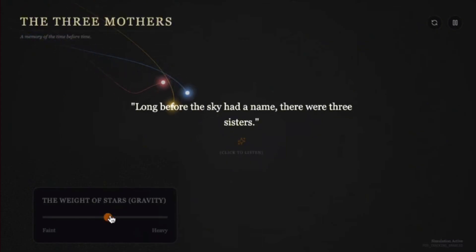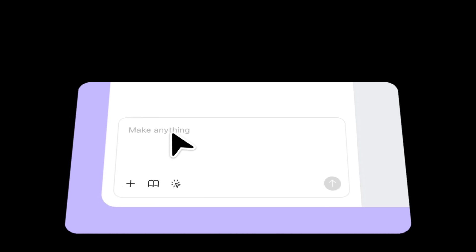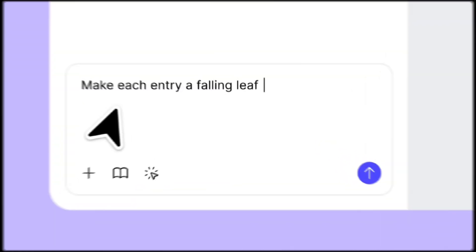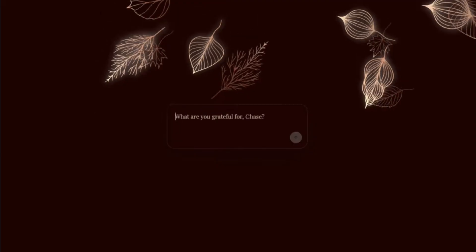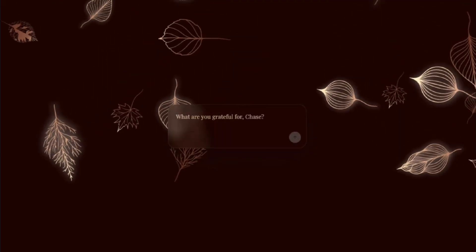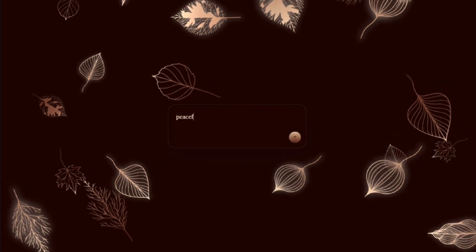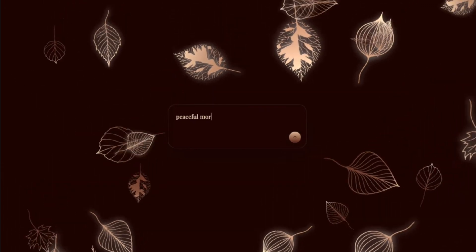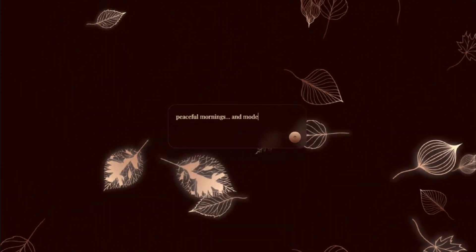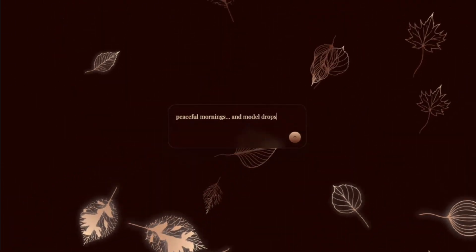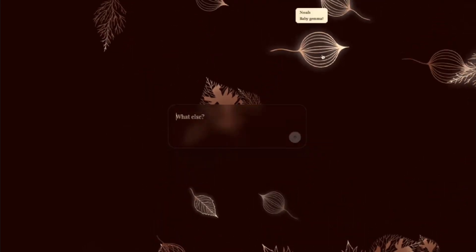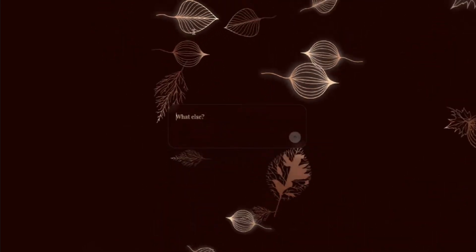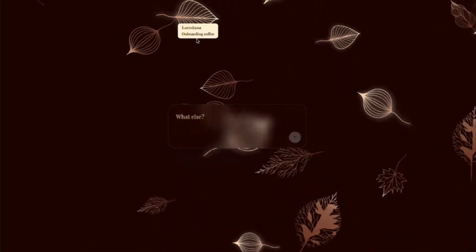So first, we built this Thanksgiving Gratitude Board. We prompted: make each entry a falling leaf using this SVG. The result? Leaves drifting across the screen with realistic physics, hover animations, and even dynamic entries when someone sends a message. It looked way better than we expected.